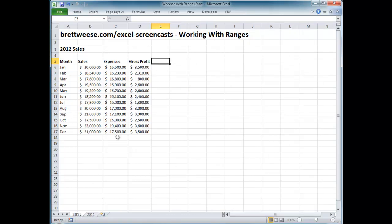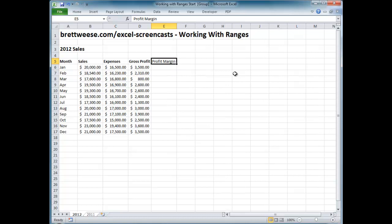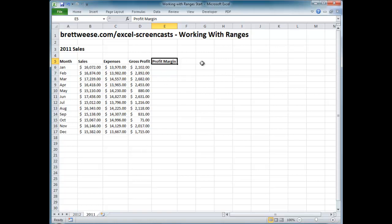To do this, hold the Ctrl key — your currently highlighted worksheet is 2012 — hold Ctrl and left-click the 2011 tab. You'll notice both worksheet tabs are now white, meaning both are selected. Whatever I enter into this screen will go onto both worksheets. So I'll enter 'Profit Margin' here, press Enter, resize the columns, hit Ctrl+B to bold it. Now I have 'Profit Margin' in the 2012 worksheet. Let's check the 2011 worksheet — and there it is, it entered into both worksheets at once.